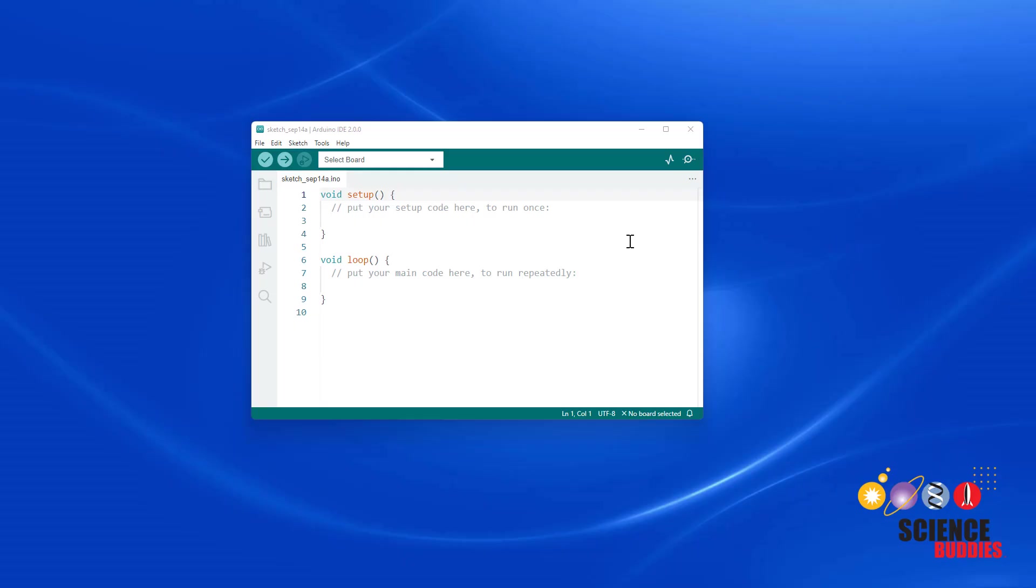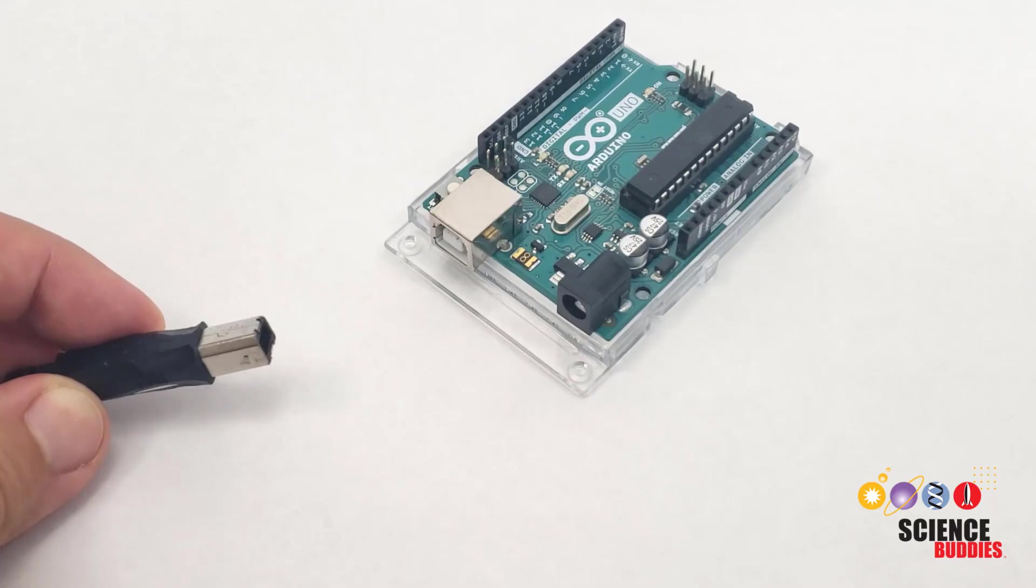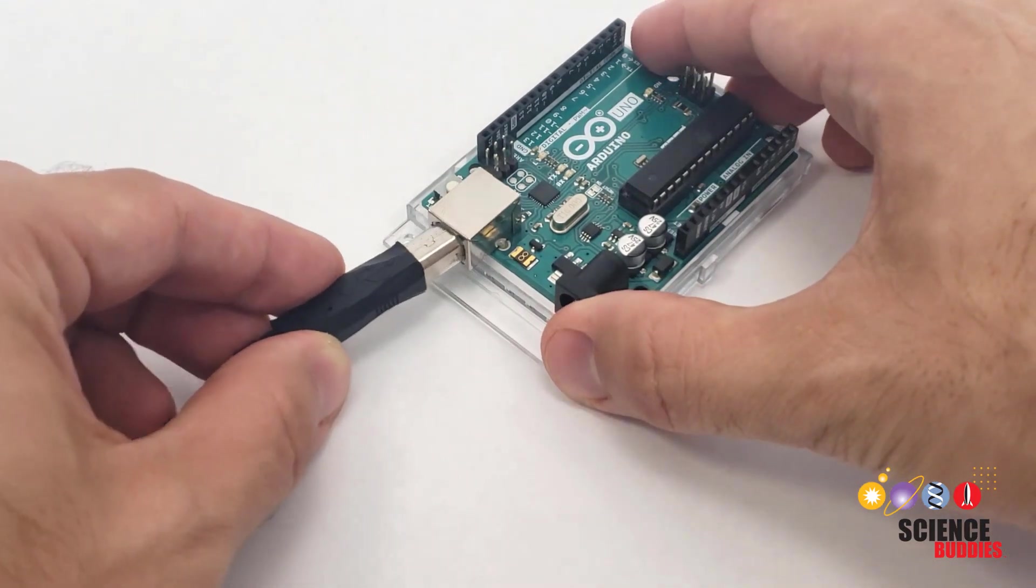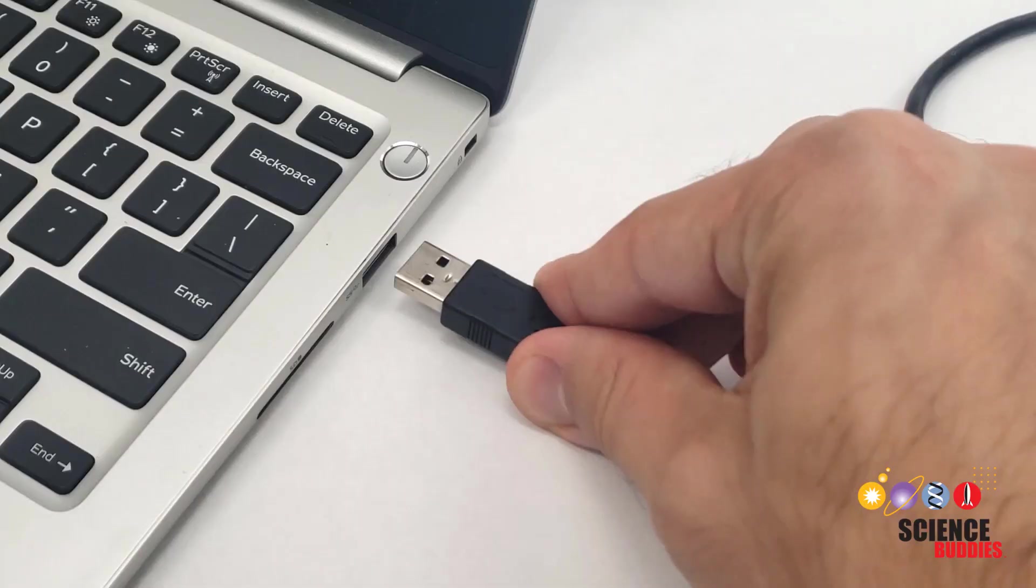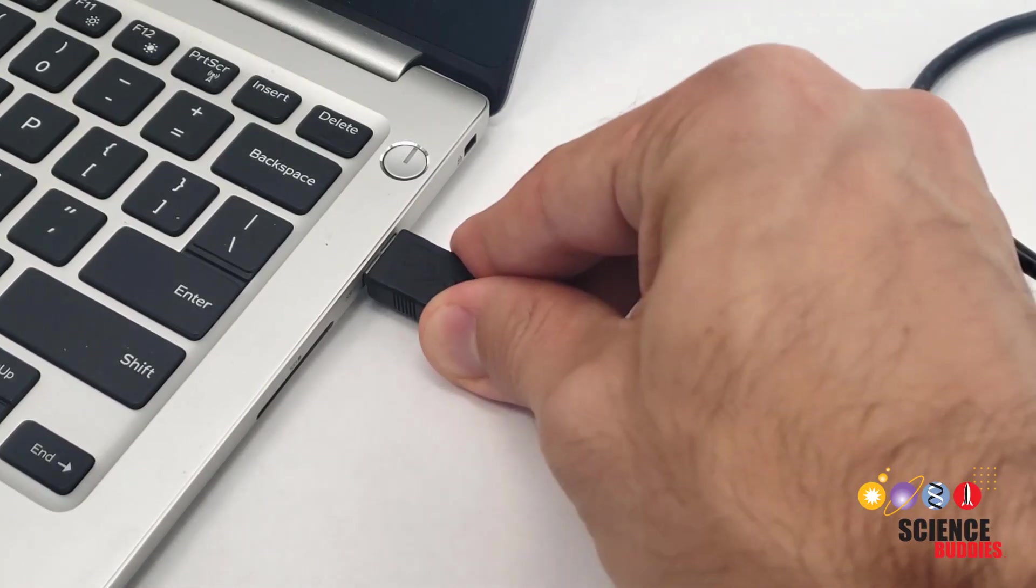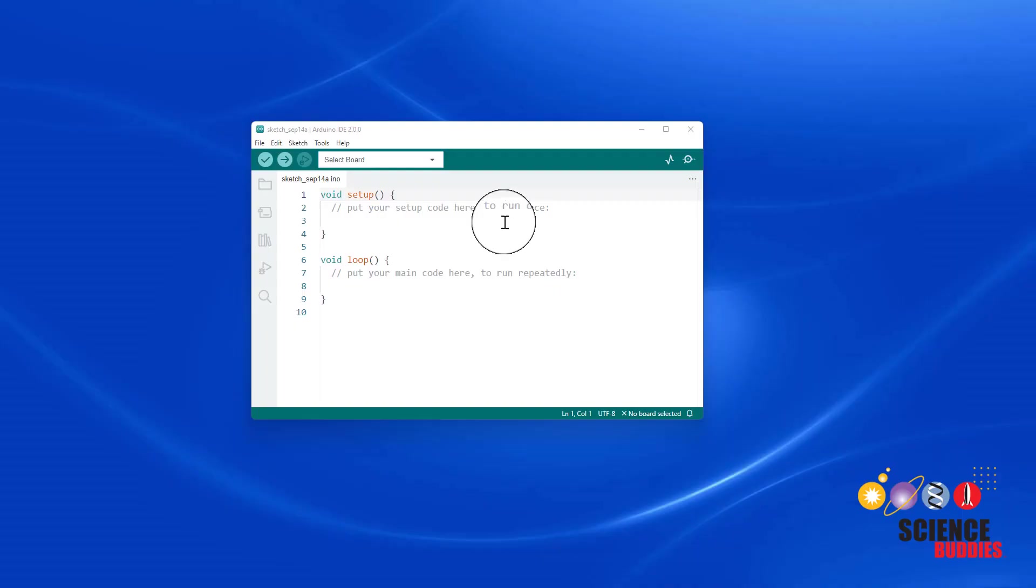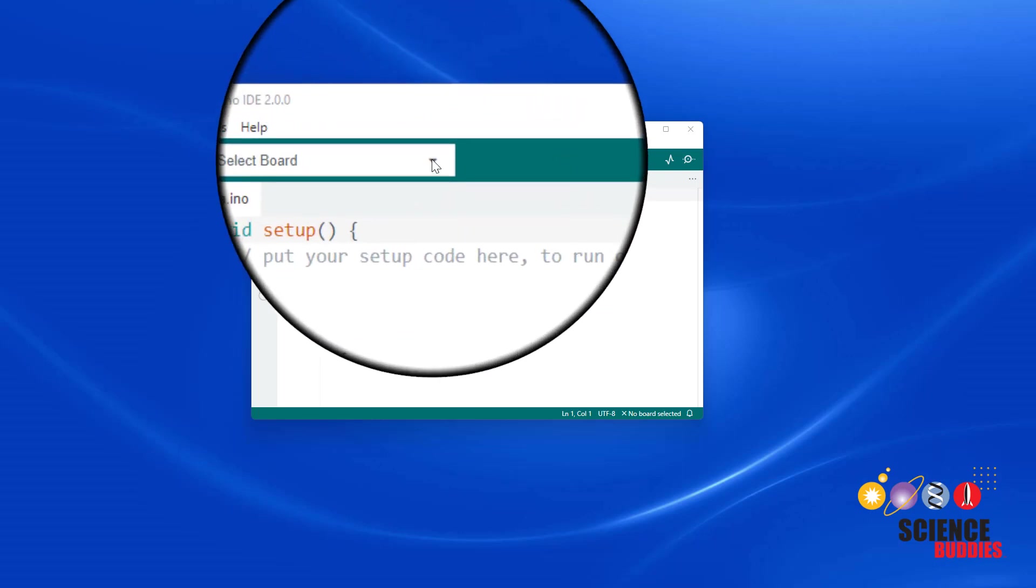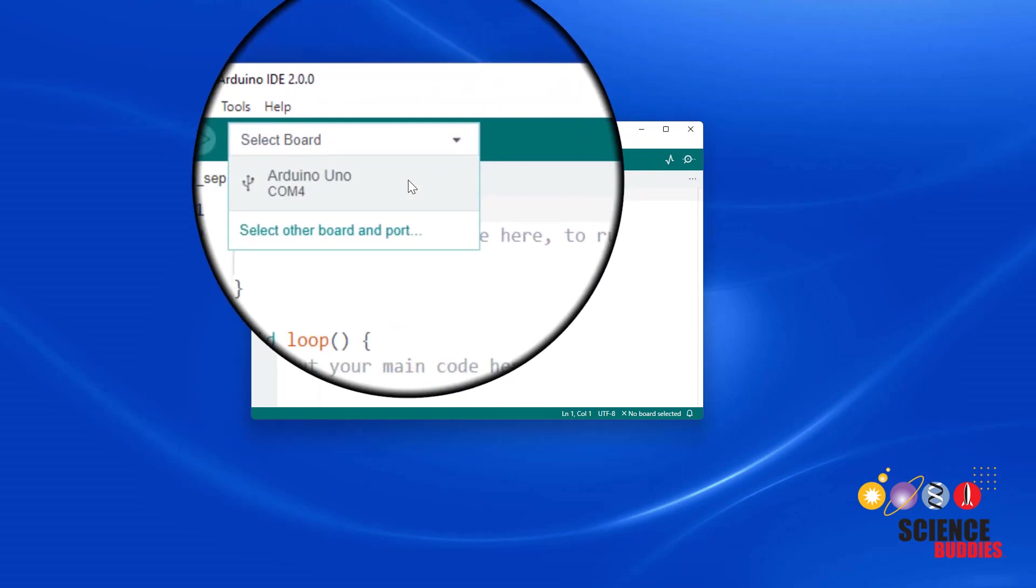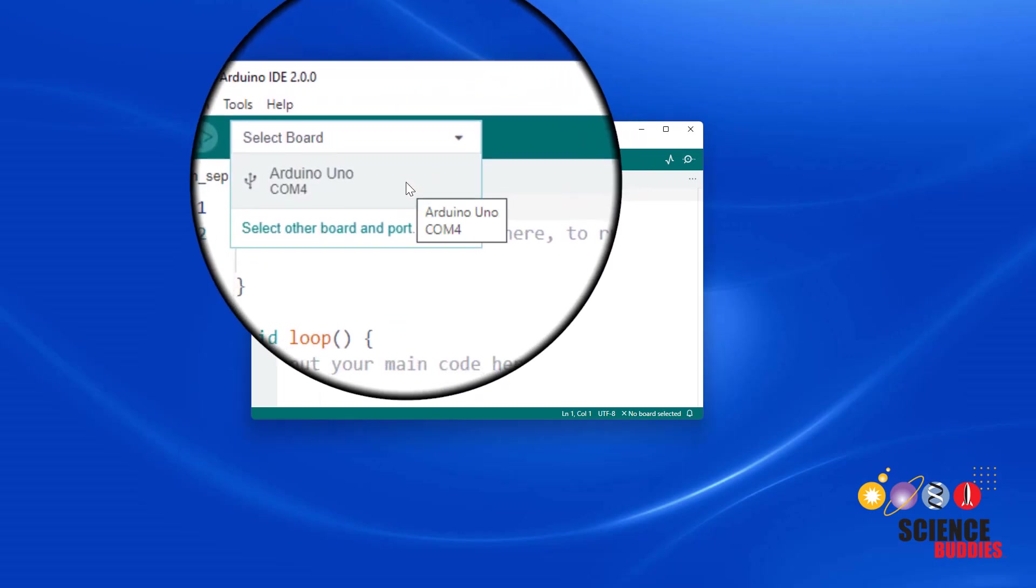Open the IDE after you have downloaded and installed it. When opening it for the first time, you may need to follow on-screen prompts to install updates. Then connect your Arduino to your computer with the USB cable. After you've connected it, you should be able to click the drop-down menu that says Select Board and select your Arduino Uno.